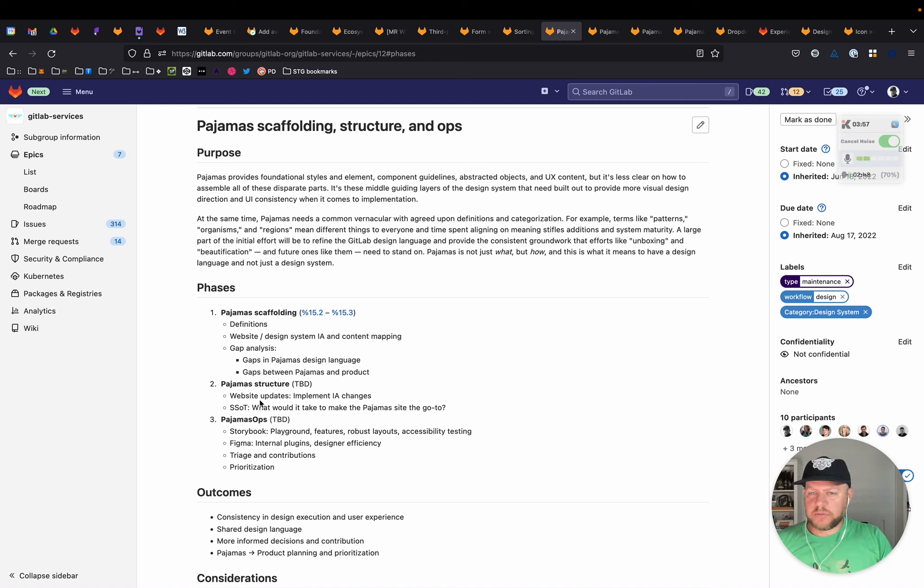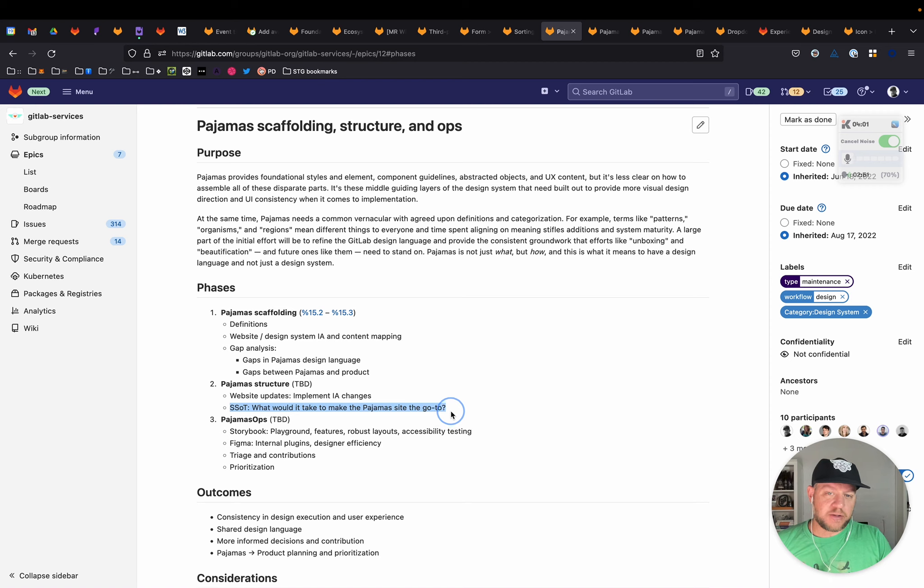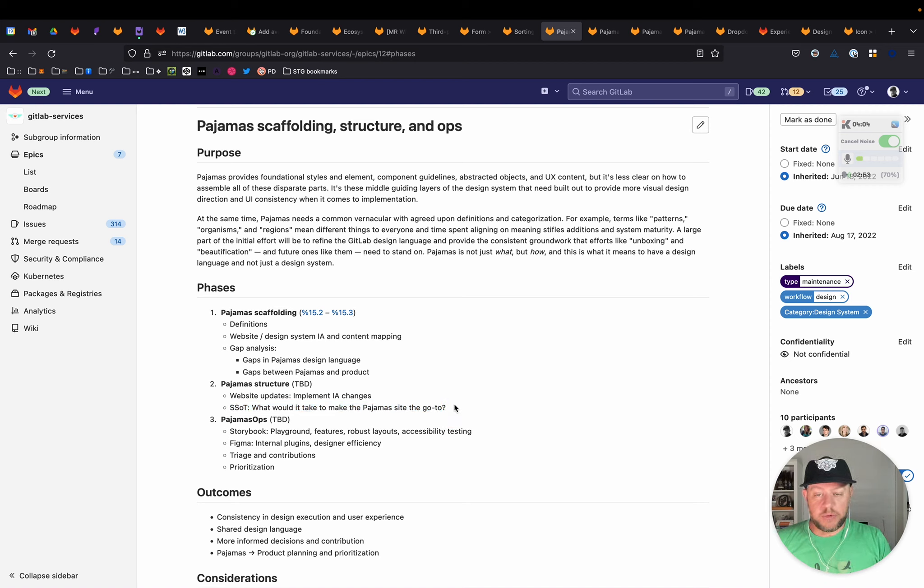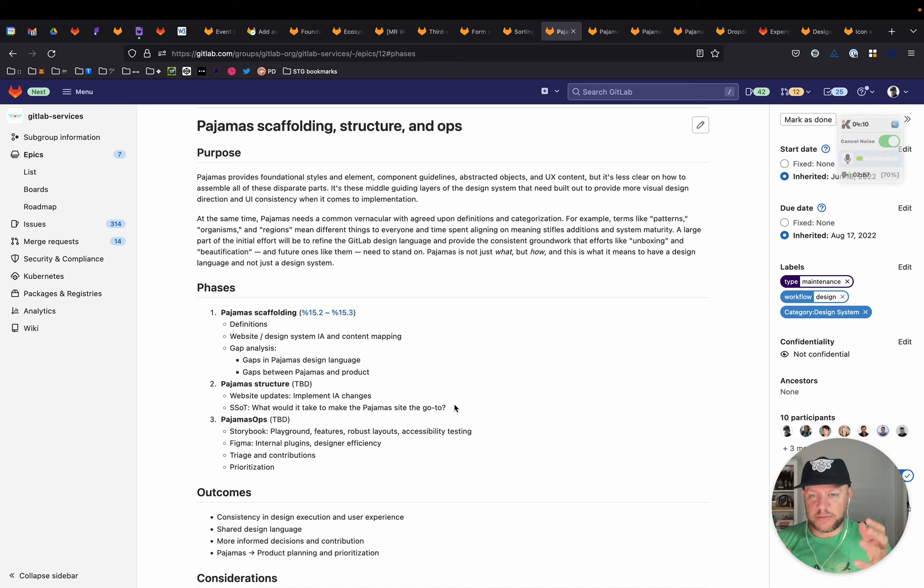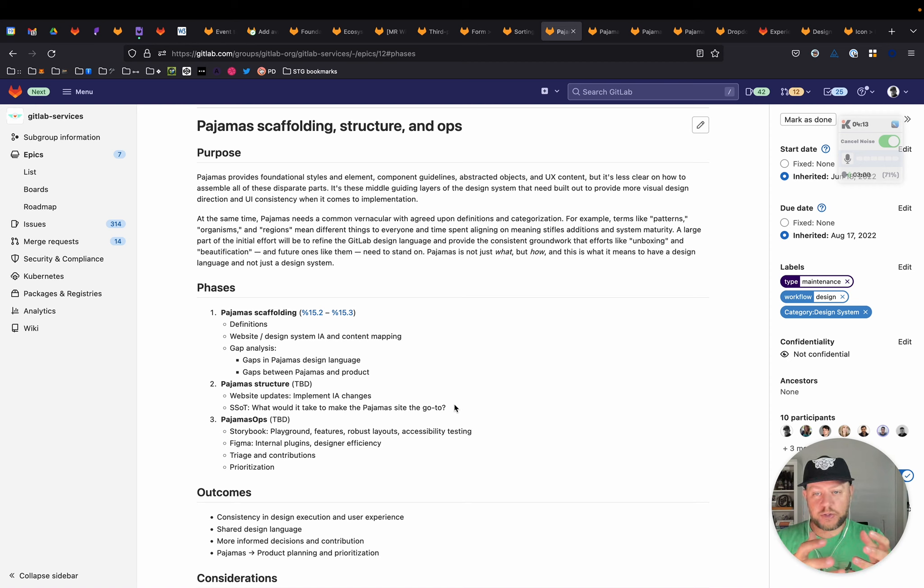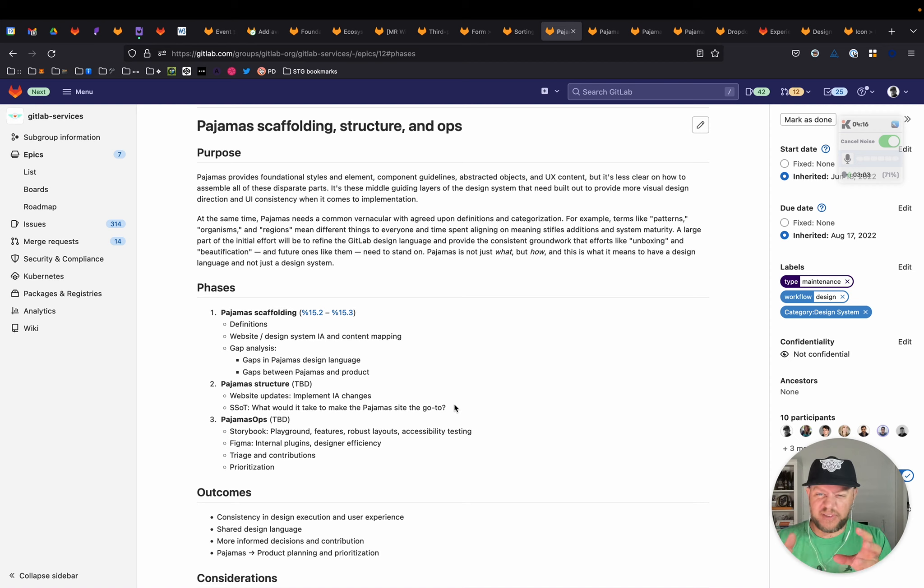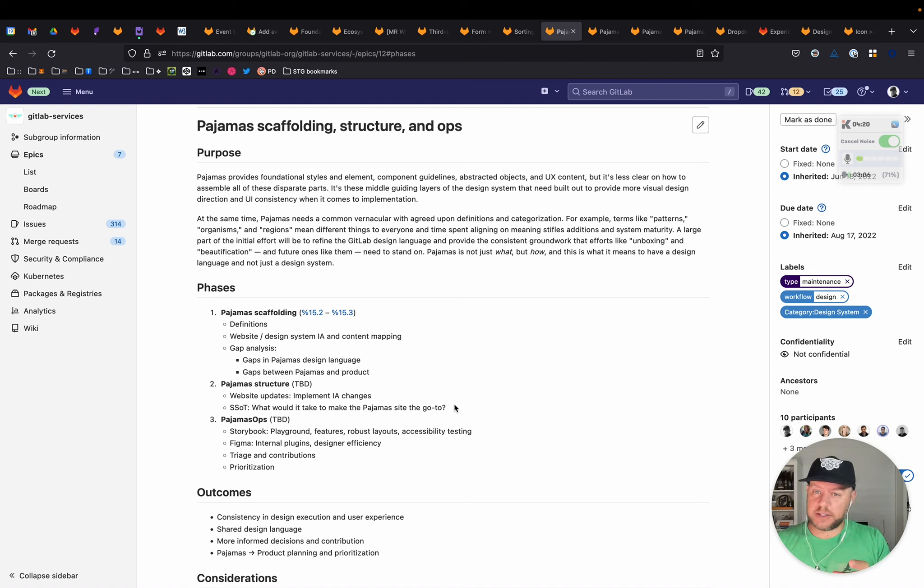Part of that structure, just a question I have out there, is what would it take to make the pajama site the go-to? I even find myself going to GitLab UI, to pajamas, to the SVGs project. And if we consider all of these things, the design system, how can we get to a single source of truth? How can our structure of the pajama site reflect that meaningful organization of all these different concepts?